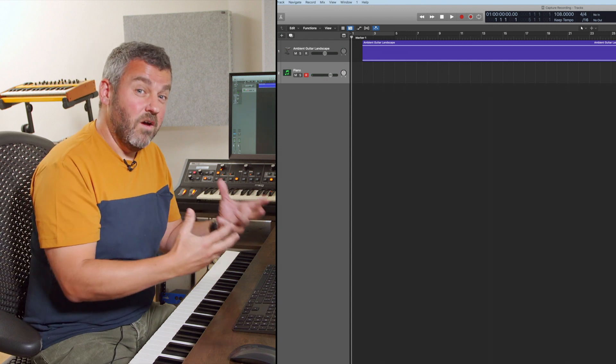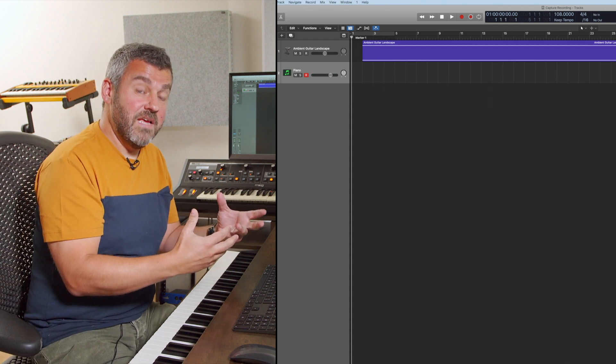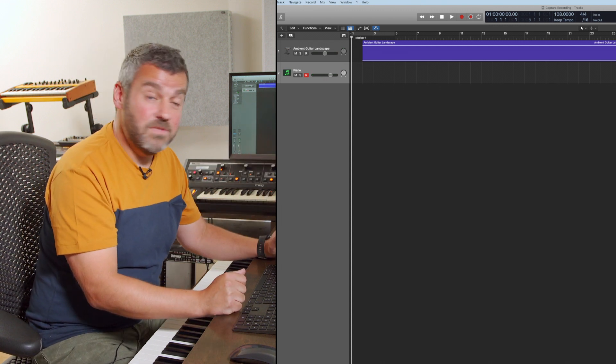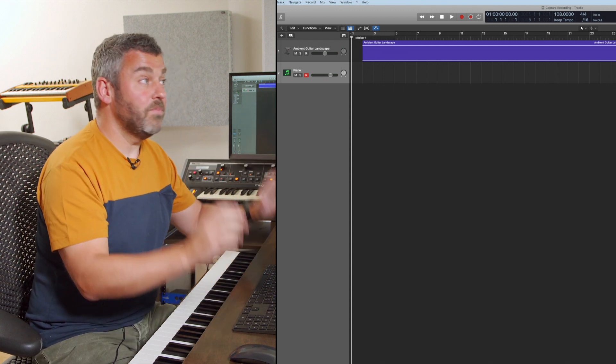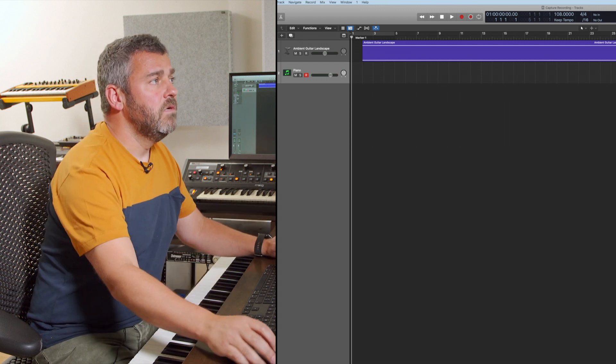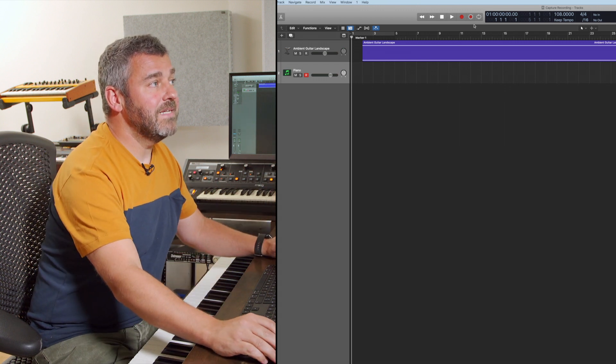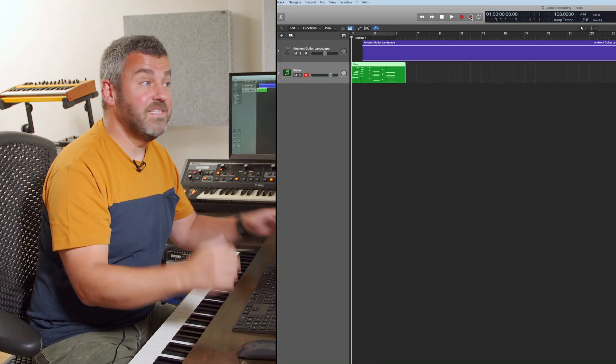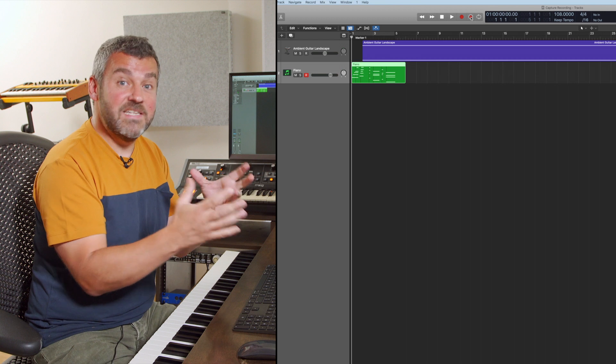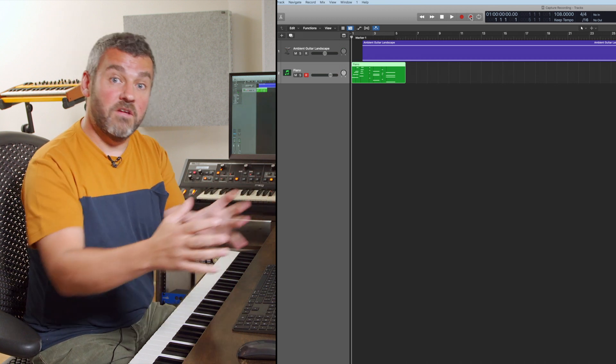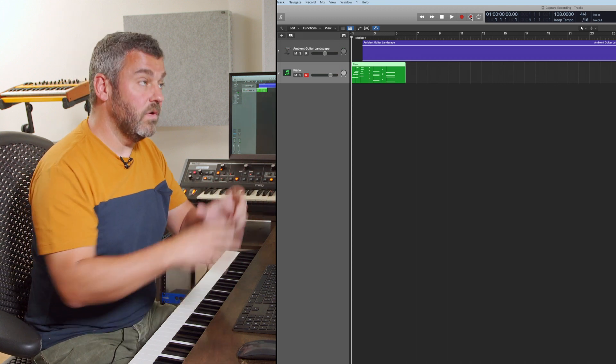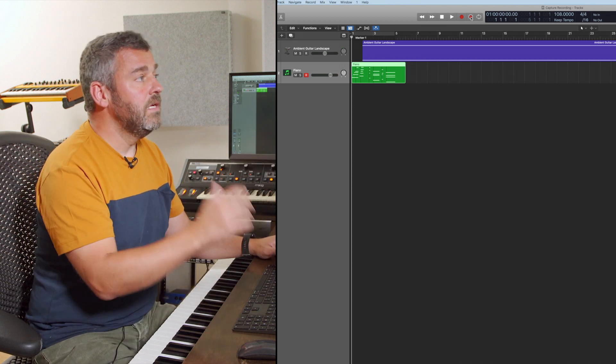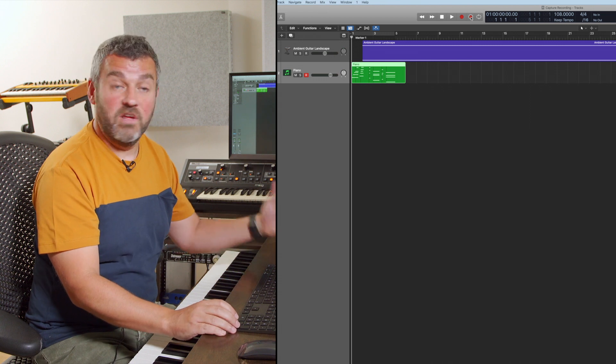And again, I might have played something there that I quite liked and I wish I had as part of my project, but I haven't pressed play this time. Well, that doesn't actually matter because Capture Recording is going to have been listening anyway. And at the speed that I played that, so again, I'm not on a click track this time, it's just captured what I've played.